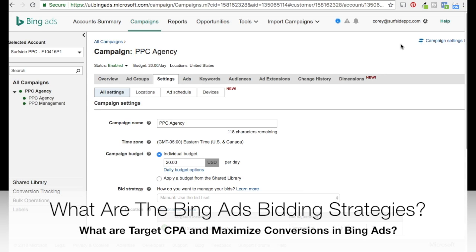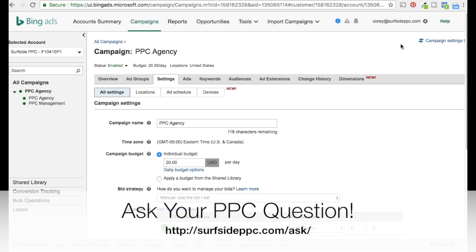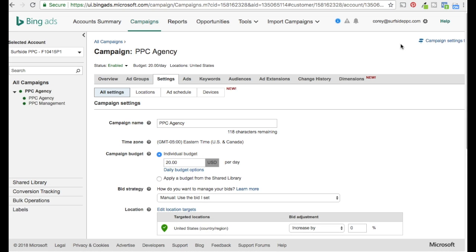What's up everyone? Welcome to the Surfside PPC YouTube channel. Today is going to be another edition of Ask Surfside PPC. Today's question is: what are the new Bing Ads bidding strategies, specifically Target CPA and Maximize Conversions?